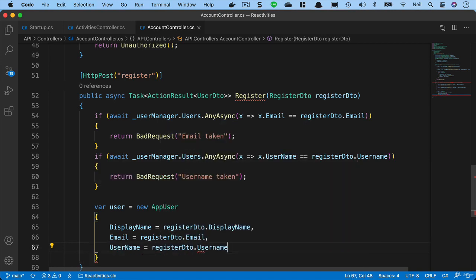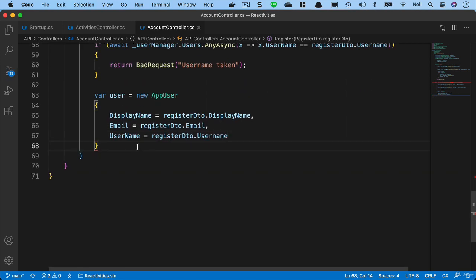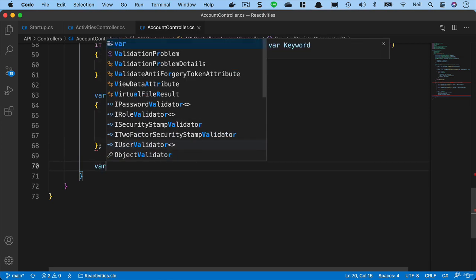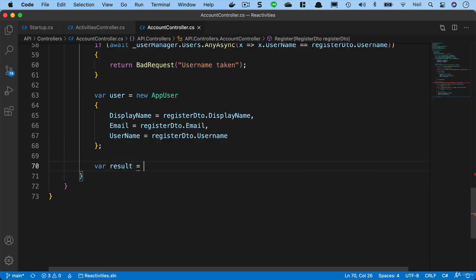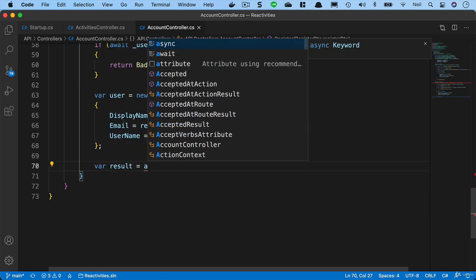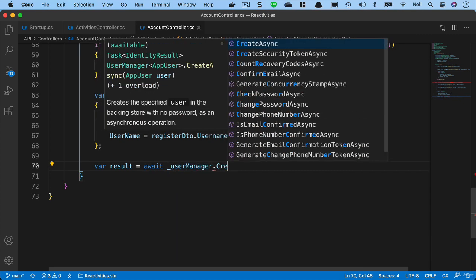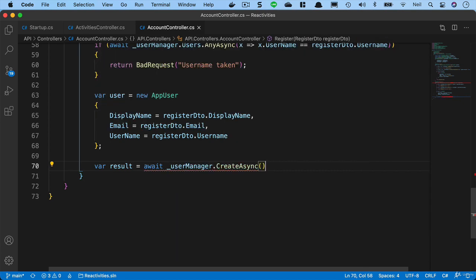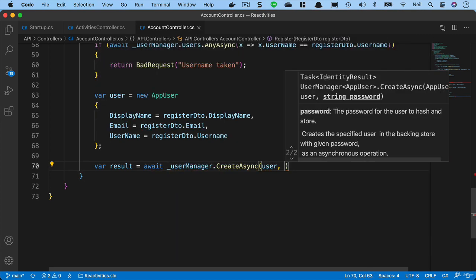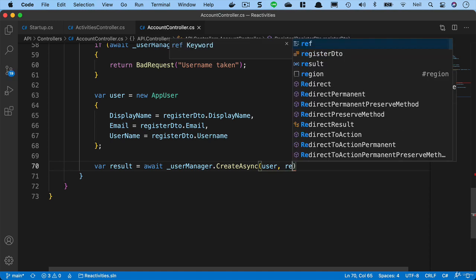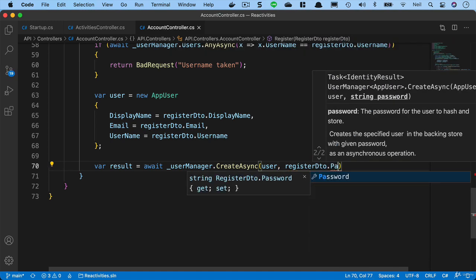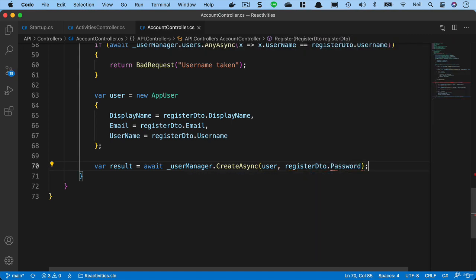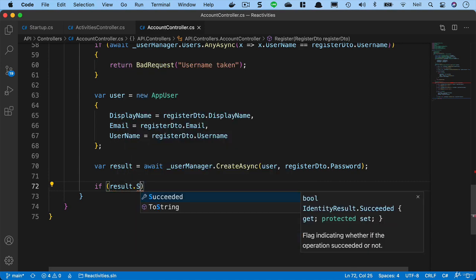Below this, we can save our results equals and we're going to say await user manager and we're going to say create async. We'll pass in the user and then we'll pass in the register DTO dot password. Then we're going to check to see if the result has succeeded.